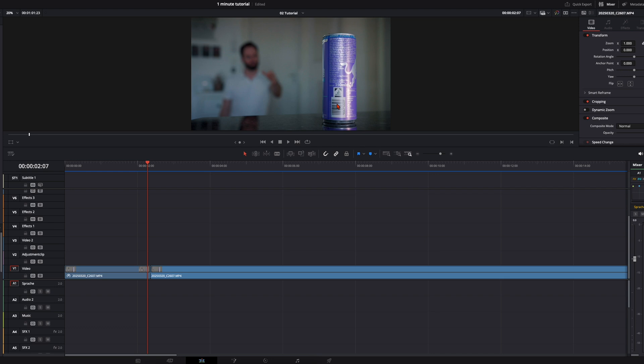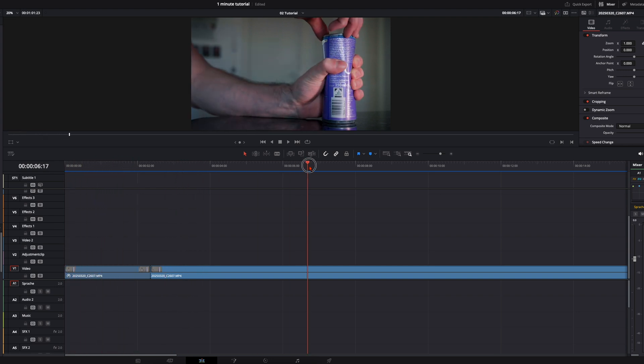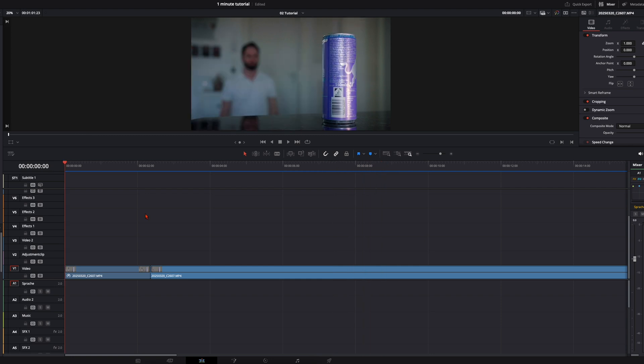Put your camera onto a tripod to have a steady shot and set the focus to manual so you can perfectly focus the can. Then you need two shots, one shot of you pretending to crush the can and the other shot where you squeeze the can step by step.